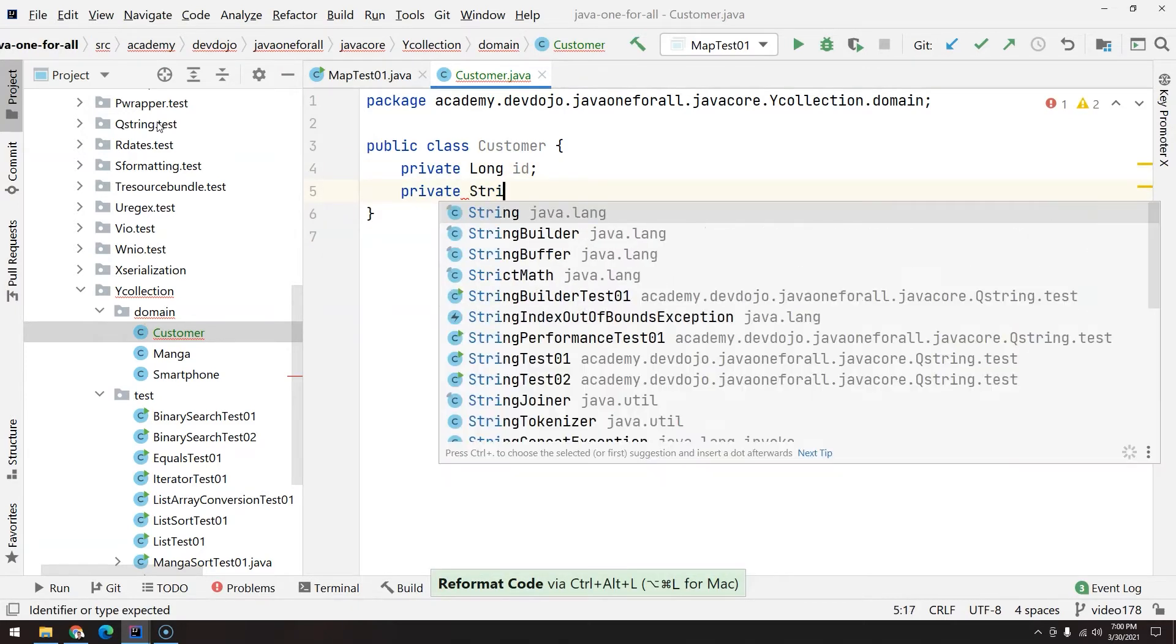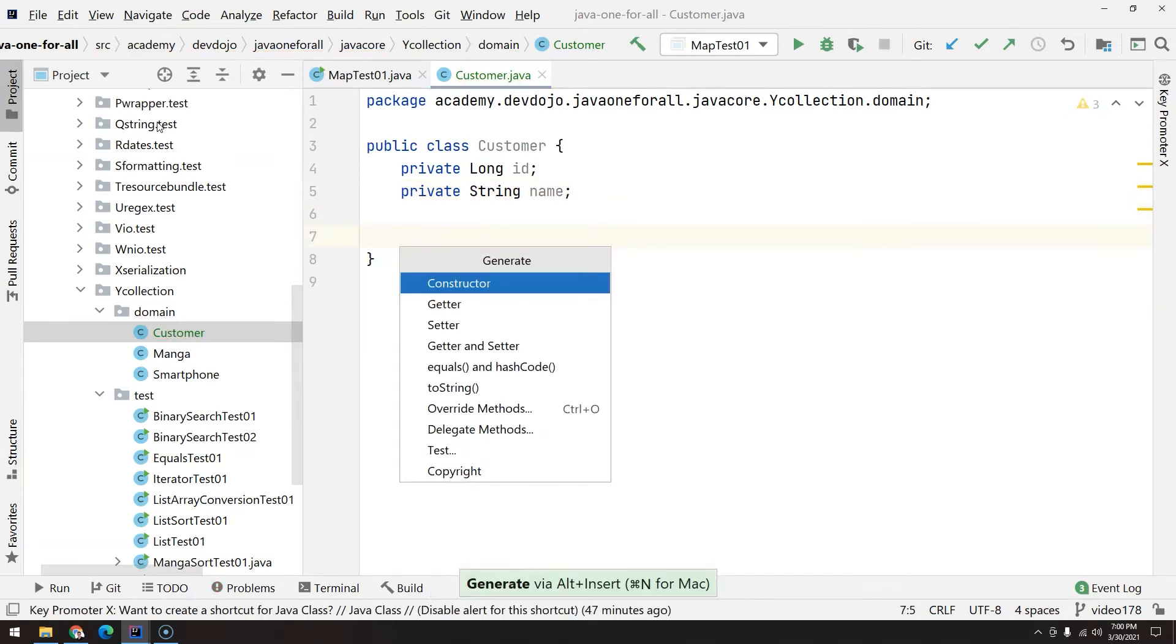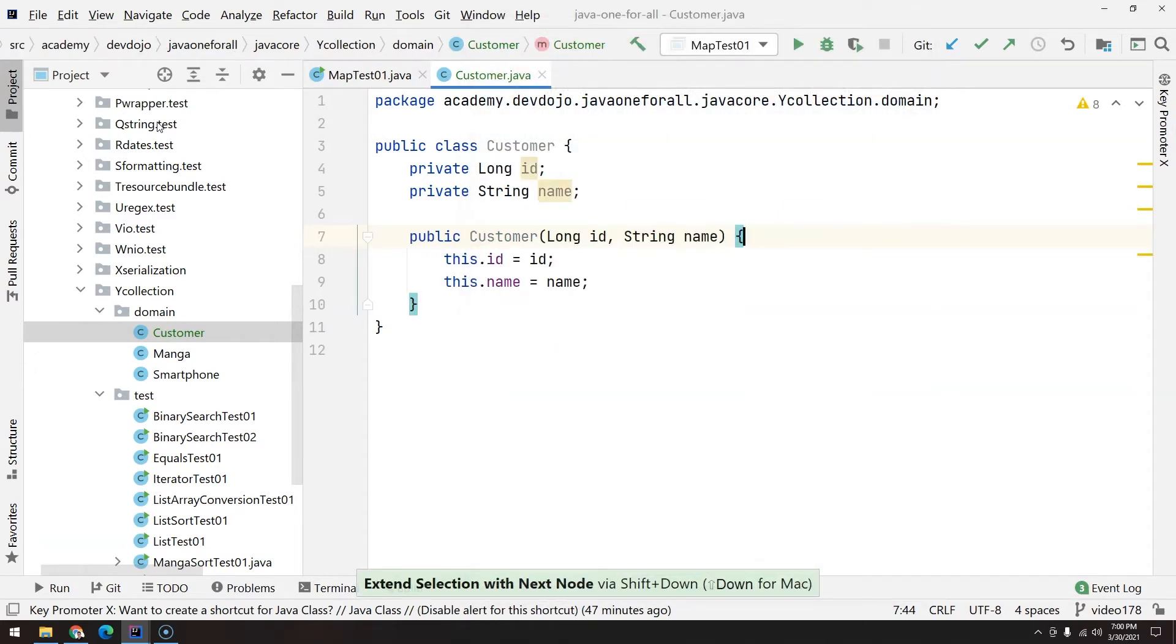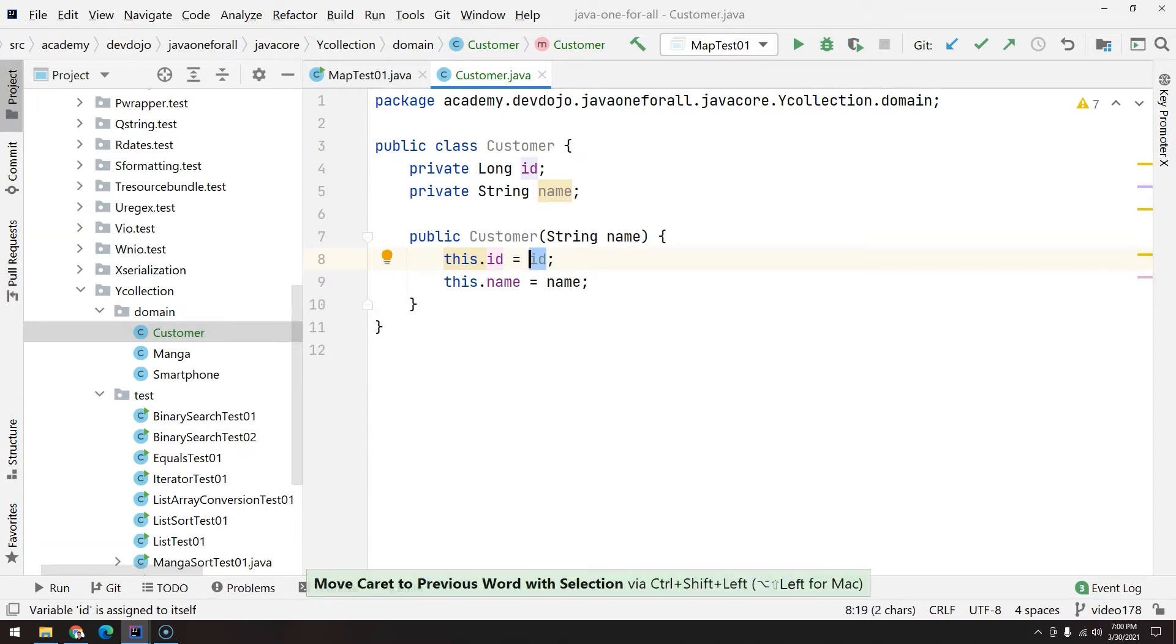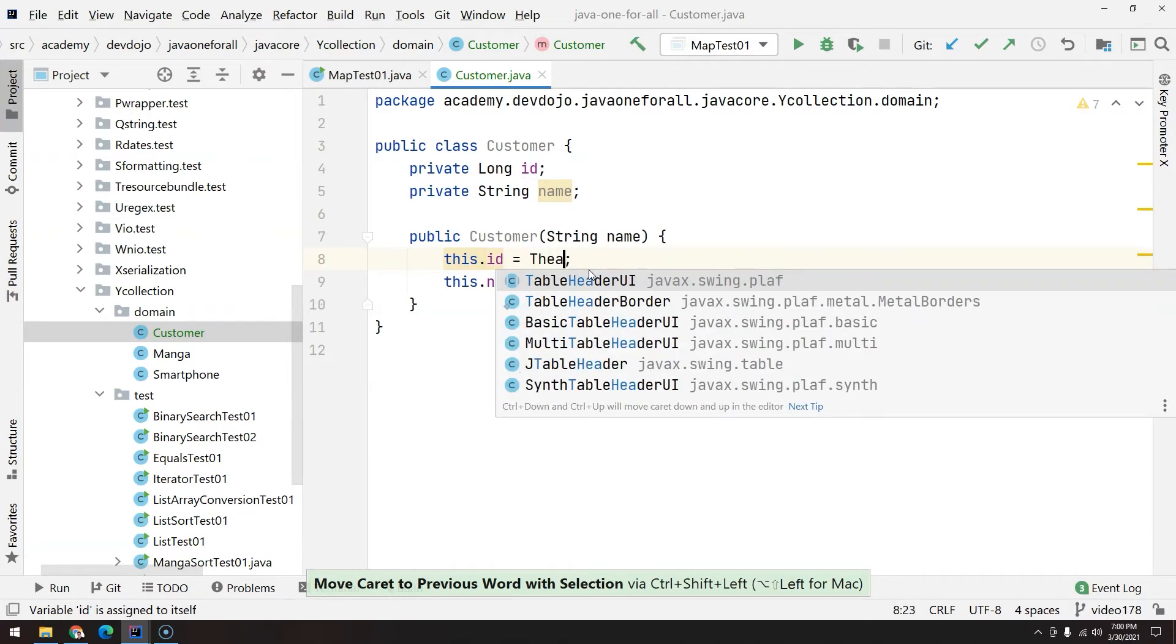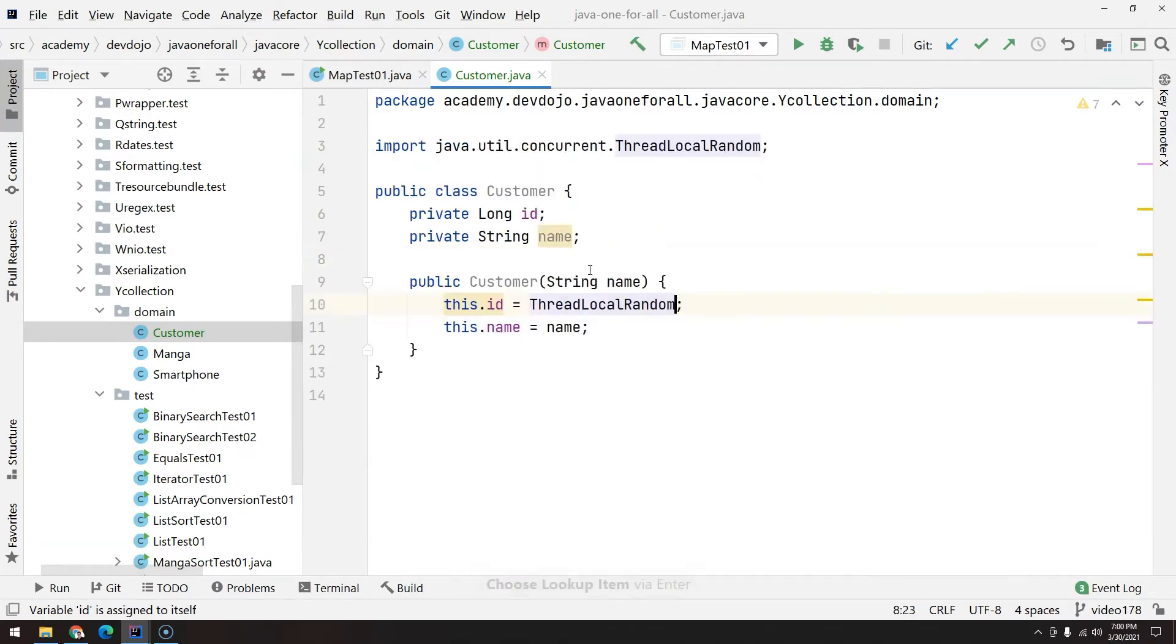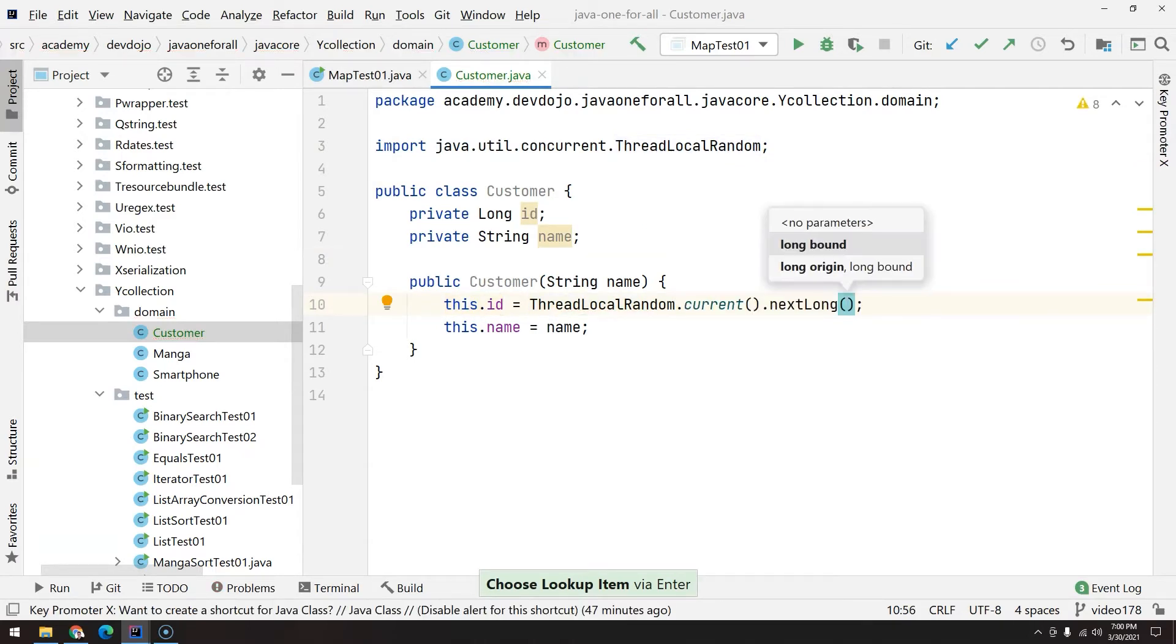String name. Okay, now I will create a constructor. I don't want the ID by the time I have this object created, I would like an ID but I want a random ID. So you can create a random ID through ThreadLocalRandom.current.nextLong to get a very big long number.